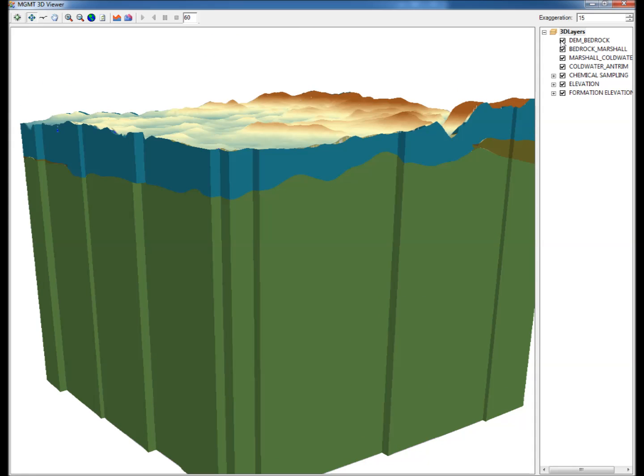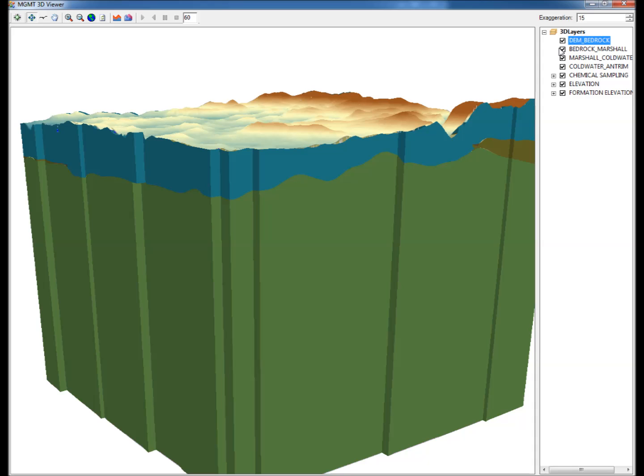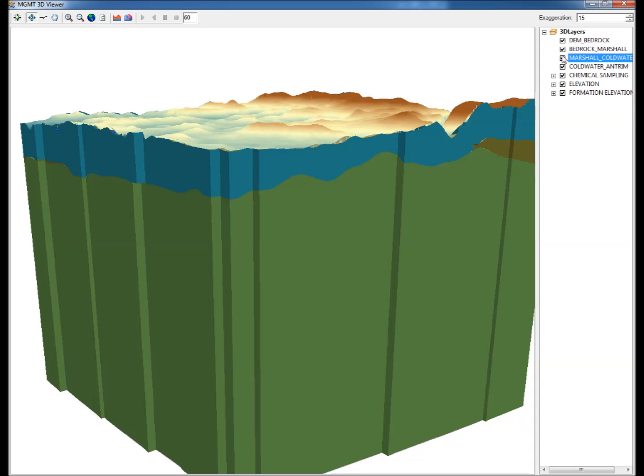Step 15: Along the model boundary, the distribution of the DEM bedrock layer and the formation specific layers can be turned on or off by checking or unchecking the boxes next to each layer name. Uncheck each layer to clearly see the distribution of each layer in space.